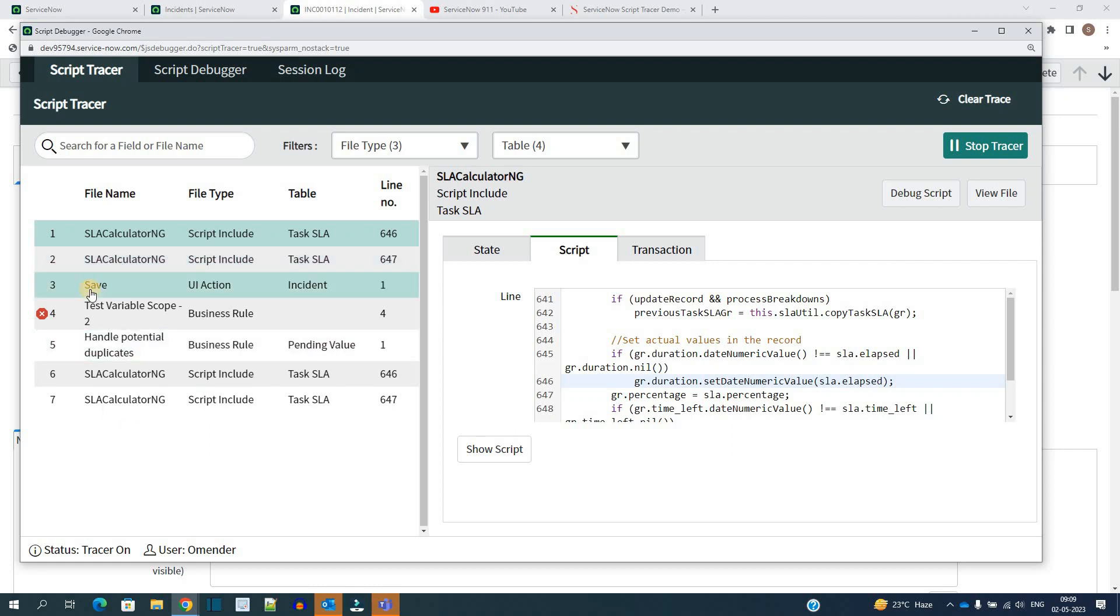You see the file name save which runs and it is a UI action. Okay, and which line get executed? Line number one. Then you have this error here. Just focus.